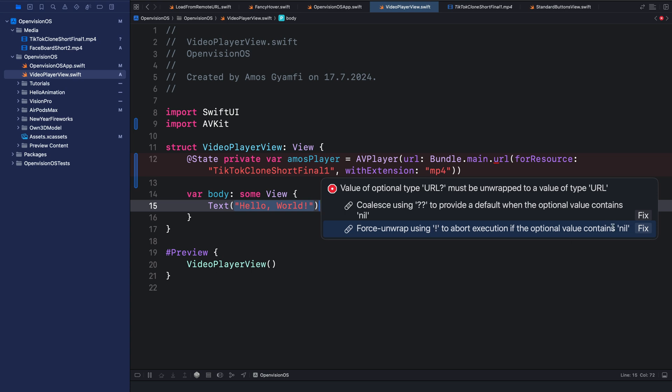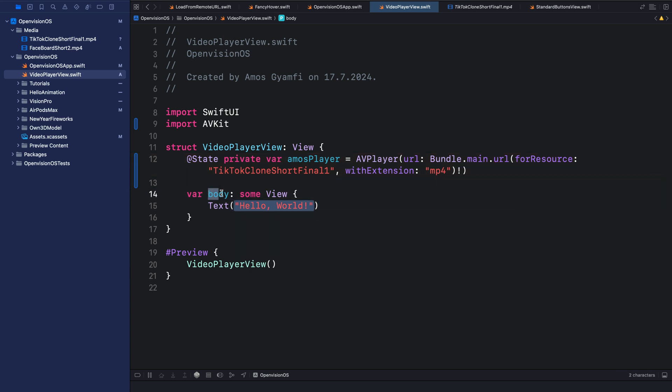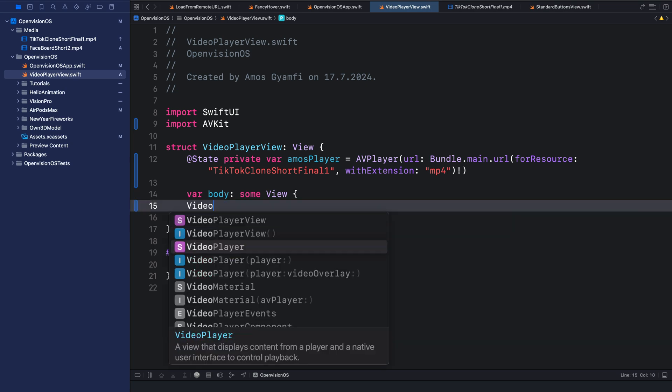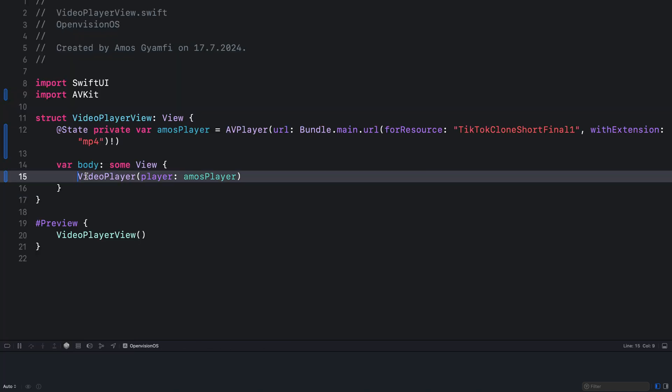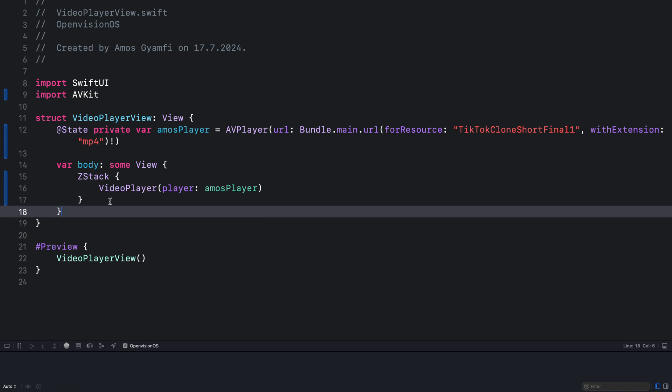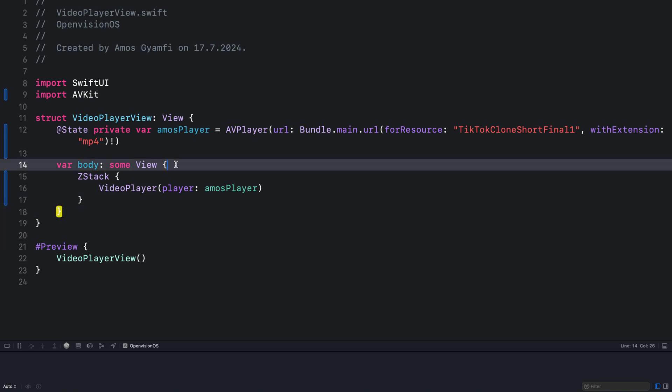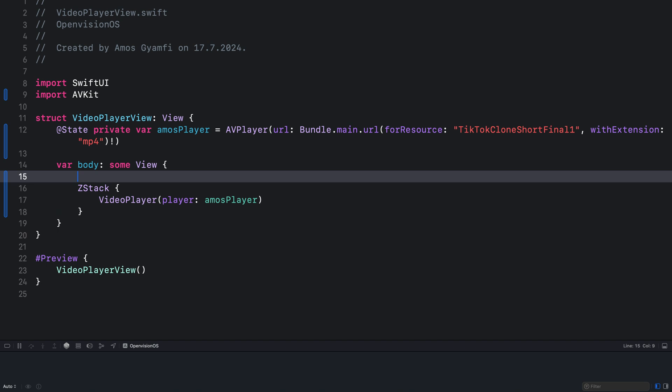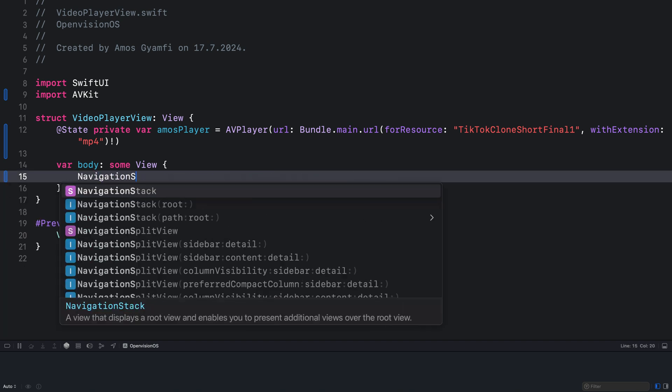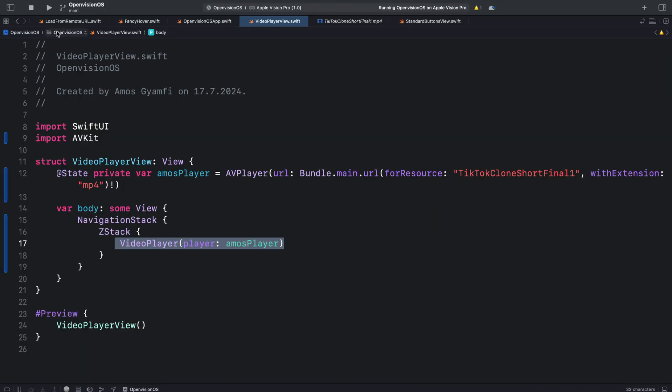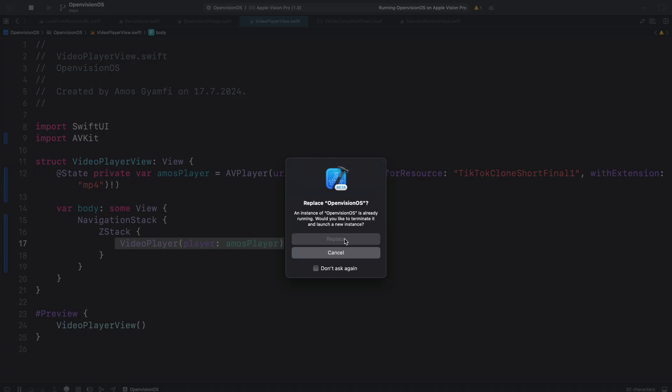In the body computed property we can now add the video player view. Let's select the option that has player as a parameter. So you can see we have the amosPlayer we defined here. Let's put our video player in a ZStack. We will later add one of the video controls as a toolbar item so let's add a navigation stack here and place the ZStack inside it. Let's run it to see what we have done so far.